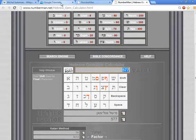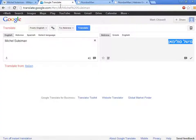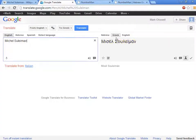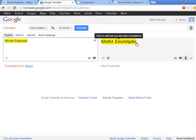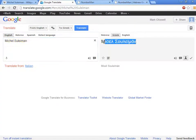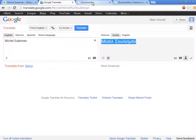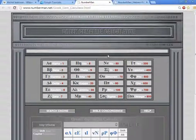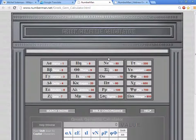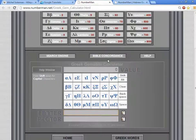We'll try his name in Greek, copy that to the clipboard, go to the Greek gematria calculator, the Numberman website.